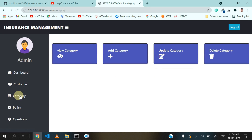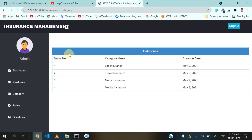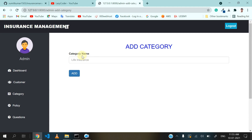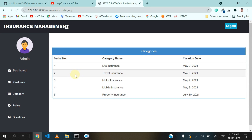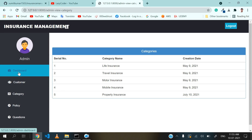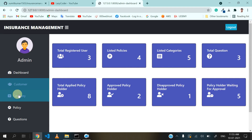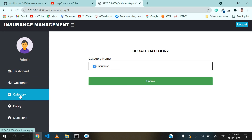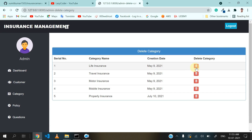Listed policy is four and listed category is also four. Let's go to the category section. Here admin can view the category, add a category, and update or delete a category. Let's click on view category. There are four policy categories: life insurance, travel, motor, and mobile. Admin can also add a category — I'll add one more called property insurance and click on add. Now total categories is five, which you can cross-verify on your dashboard. You can also update any category by clicking the update button and giving a new name. If you want to delete any category, click on delete and it will be deleted.